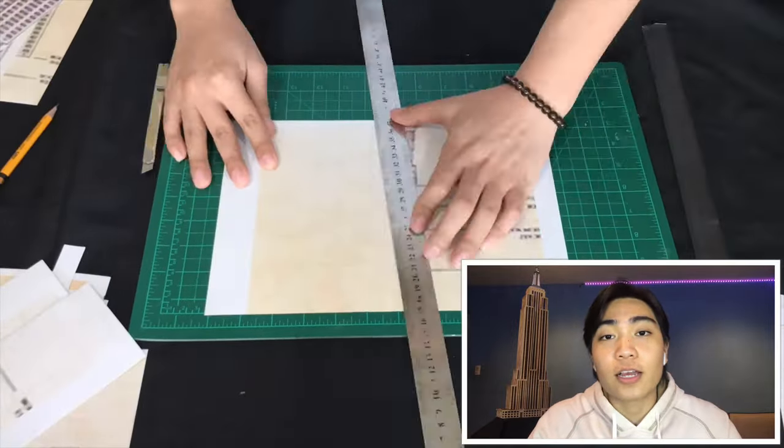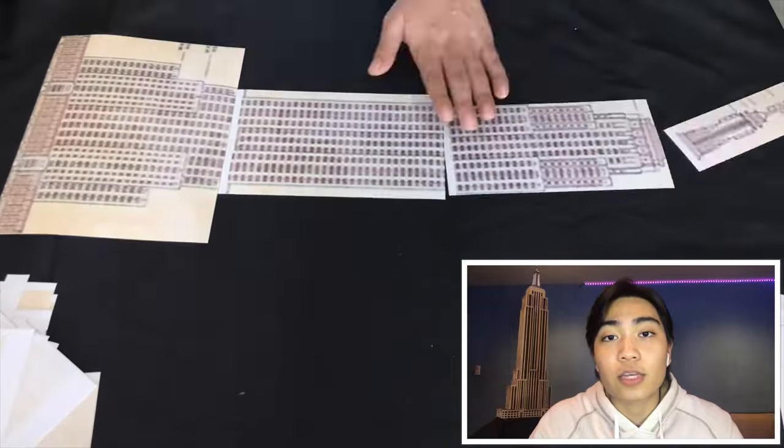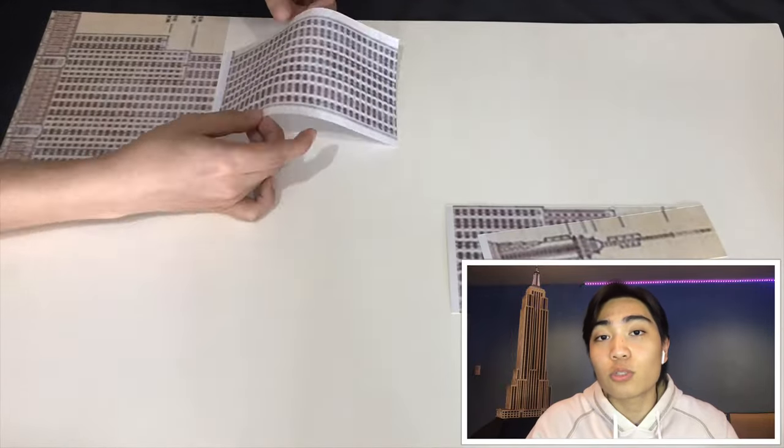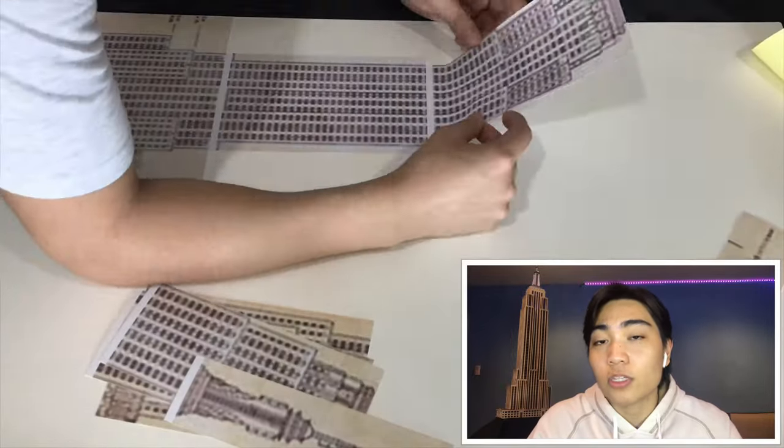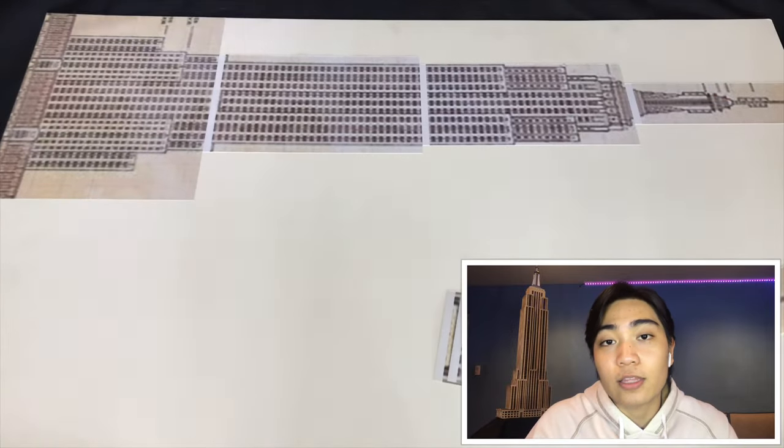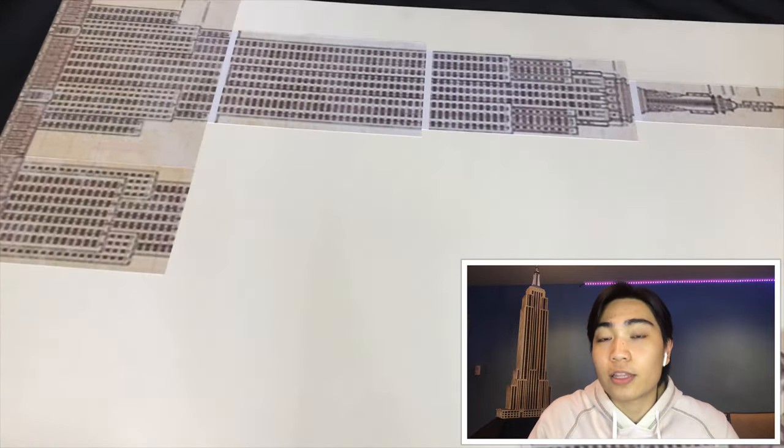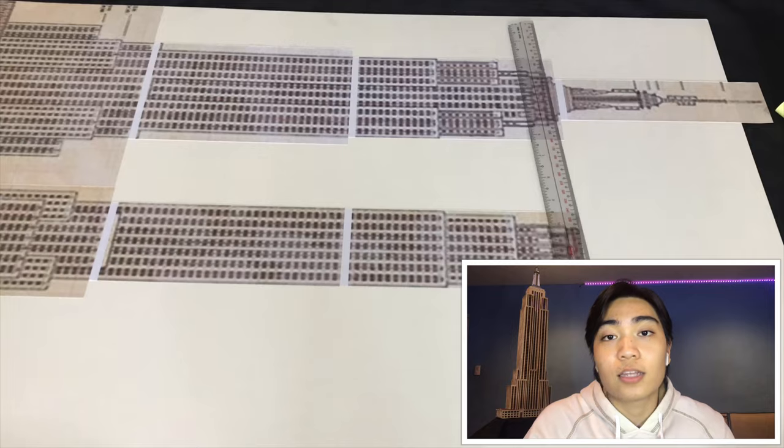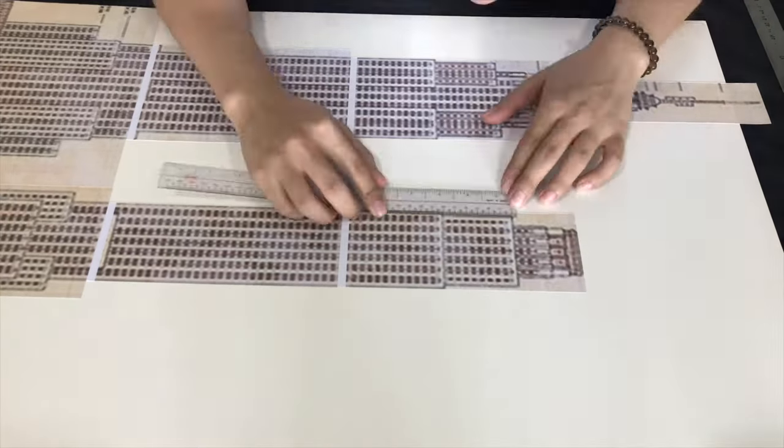After cutting, I directly mounted the sticker papers on the mat board since this will be the actual size of the model. And again, remember that I did this for the front, the back, and the sides.